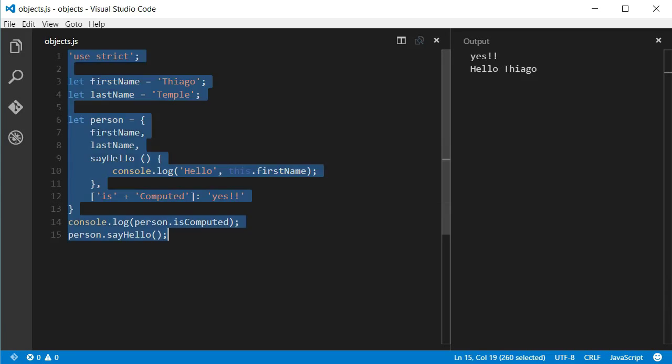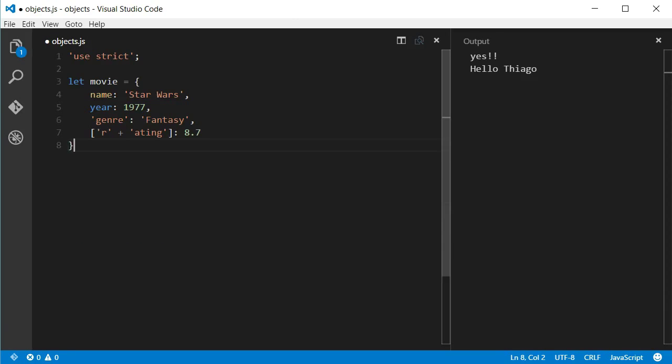Take this movie object as an example. The movie object has four properties and despite the fact they are written in different ways, they are all string keys. What I mean by that is that in the end, name, year, genre and rating are all keys of the object movie and they are all of the type string.